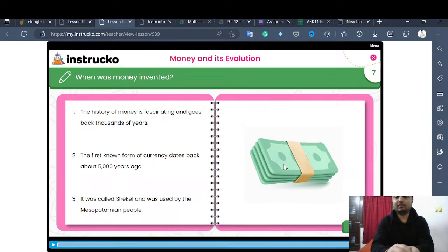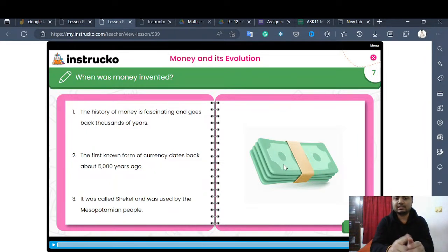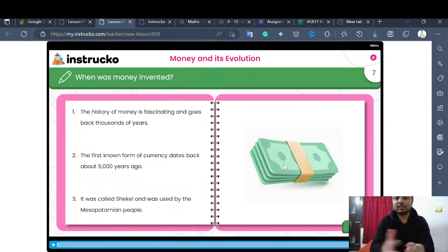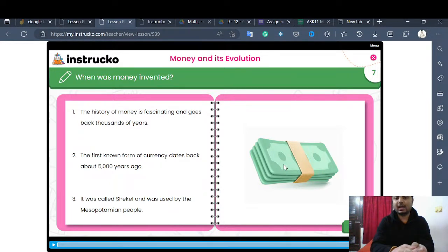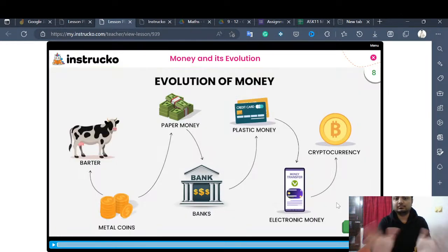When was money invented? The history of money is very fascinating and goes back thousands of years. The first known currency dates back nearly 5,000 years ago — it was called the shekel and was used by the Mesopotamian people. You may have read in history books about the Roman, Mesopotamian, Ottoman, and Indus Valley civilizations; the shekel from Mesopotamia was the first known currency.